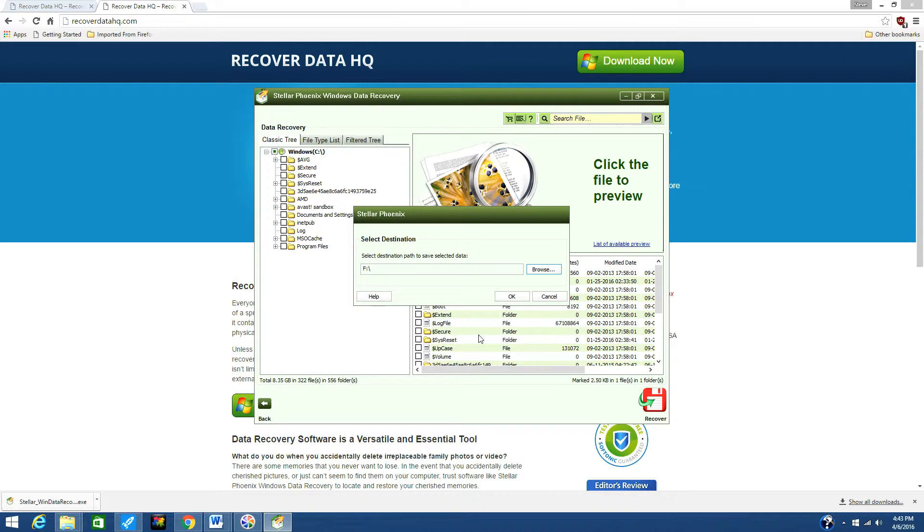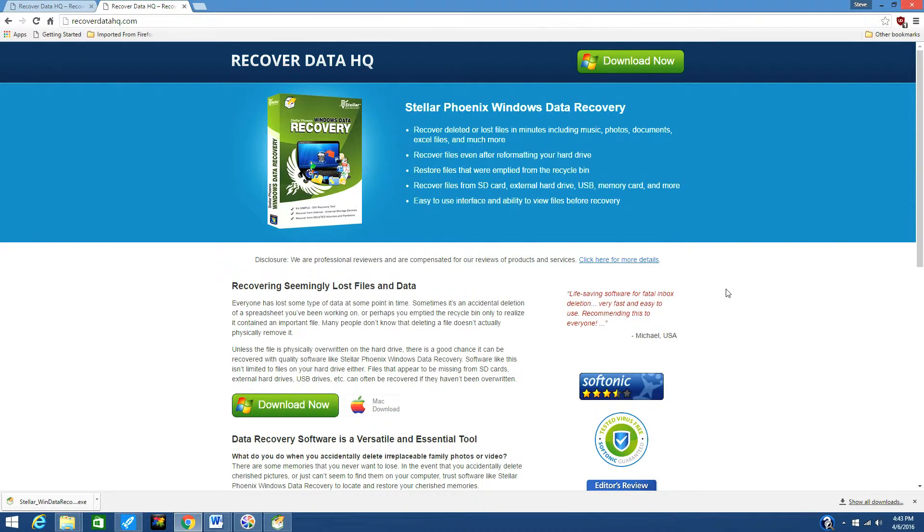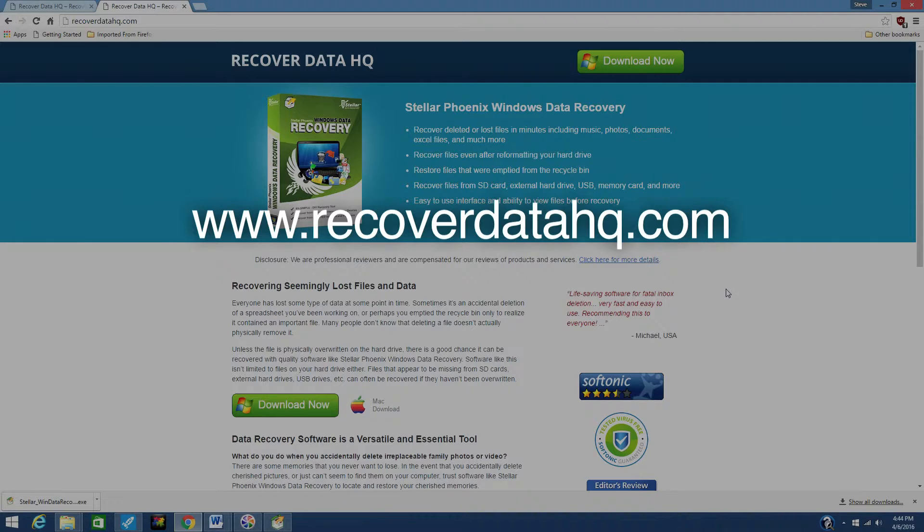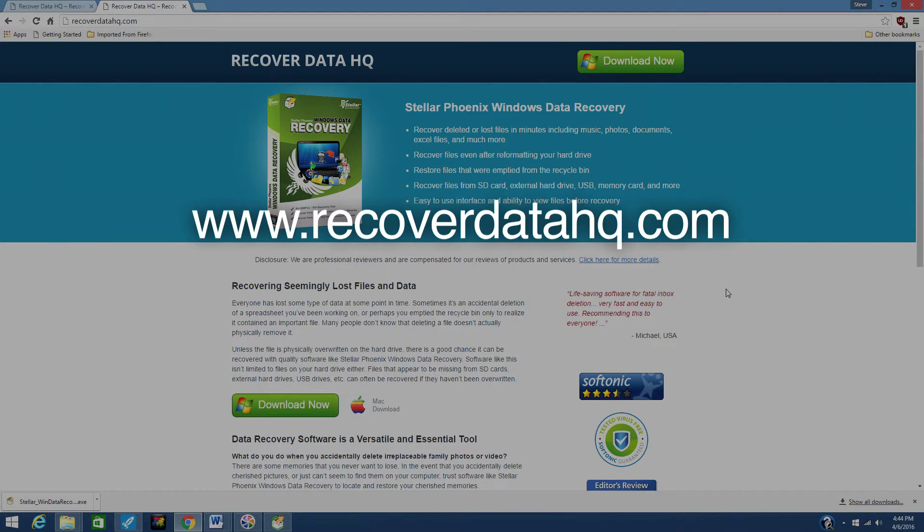So that is it. If you need to recover your data, don't worry—it is possible with data recovery software. By clicking the link in the description box below, you can visit www.recoverdatahq.com and download the software to get started. Good luck.